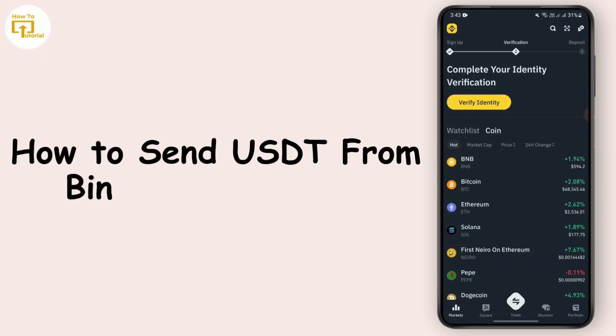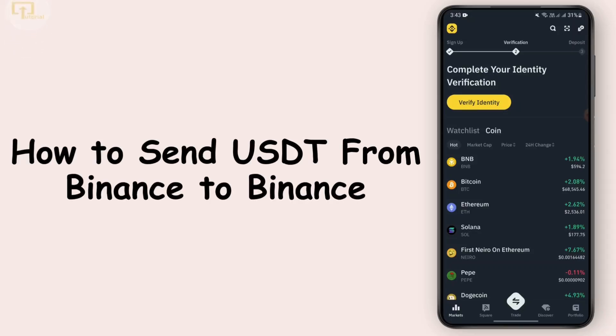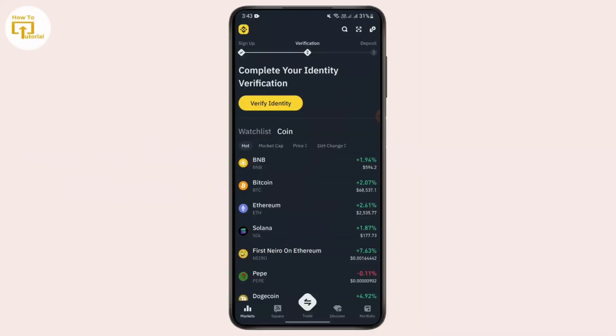How to send USDT from Binance to Binance. Hello everybody, welcome back to another video. In this video we're gonna learn how we can send USDT from Binance to Binance, so without any further delay let's begin.